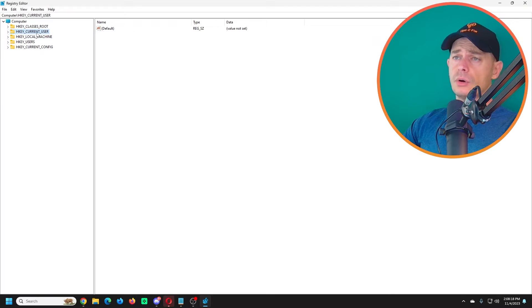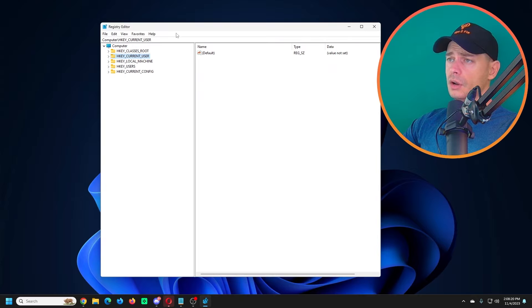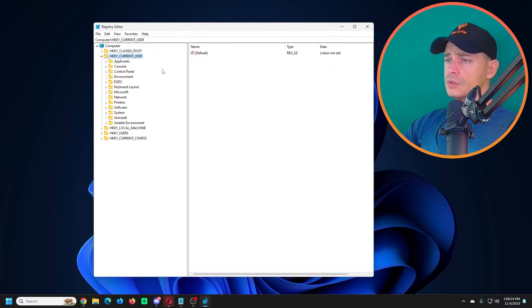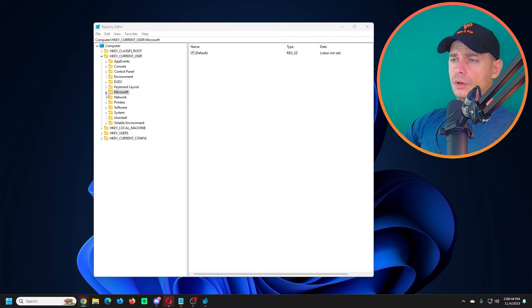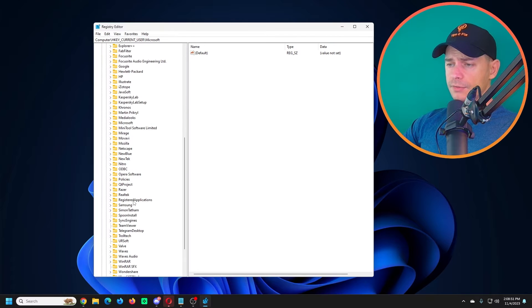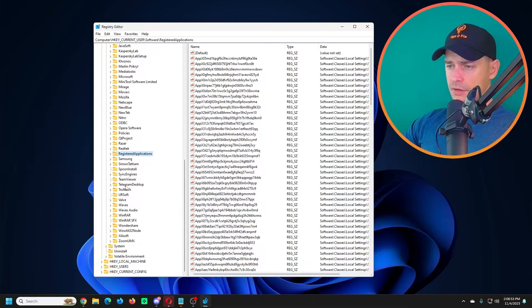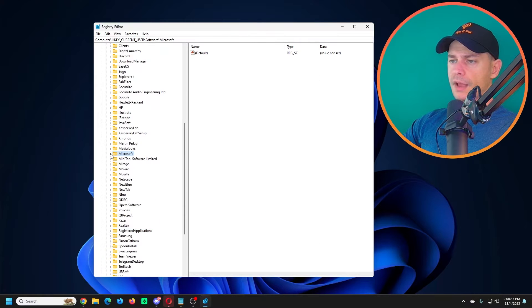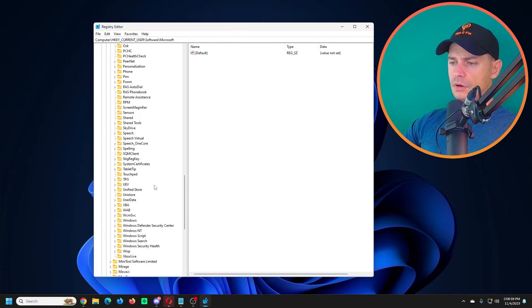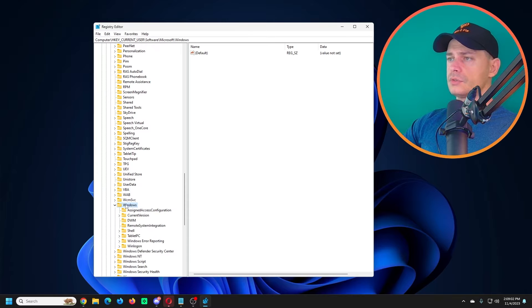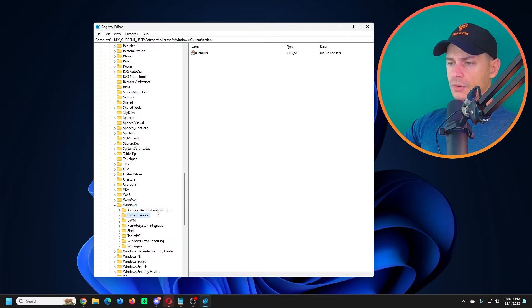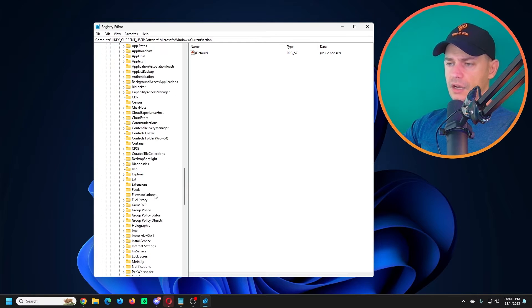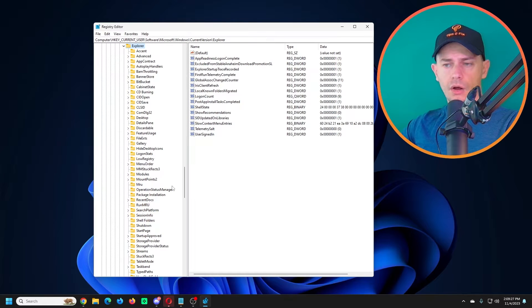Now on the Registry Editor, we are going to go here to HKEY_CURRENT_USER and then we are going here to Software, Microsoft, then go here on Windows, current version, then Explorer.